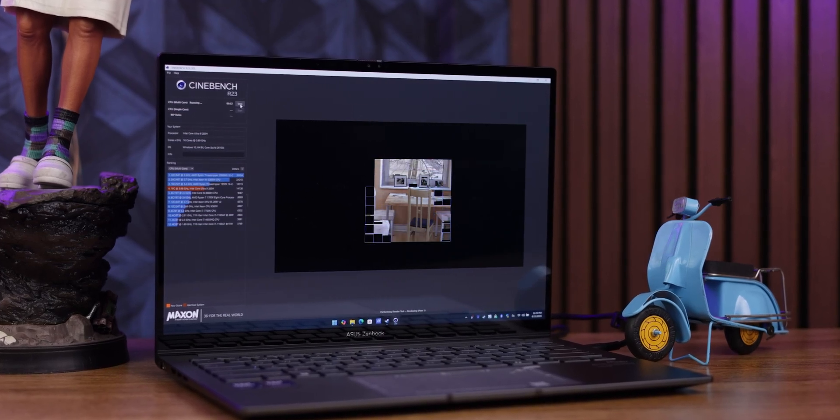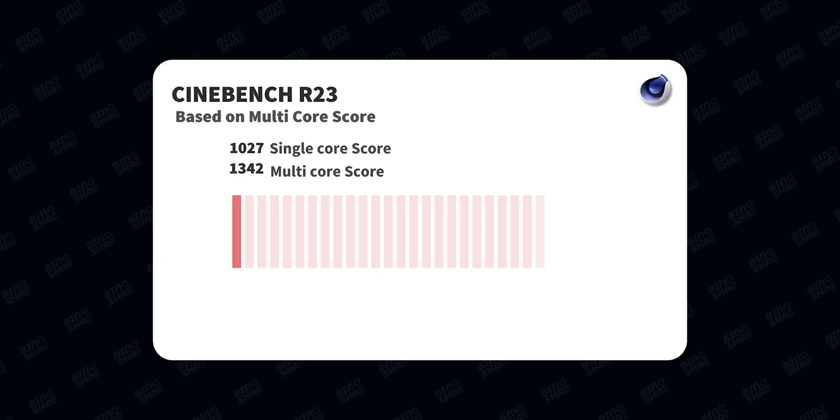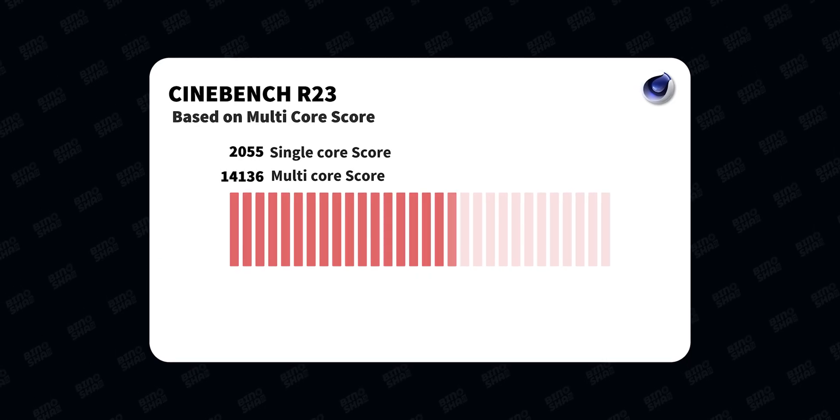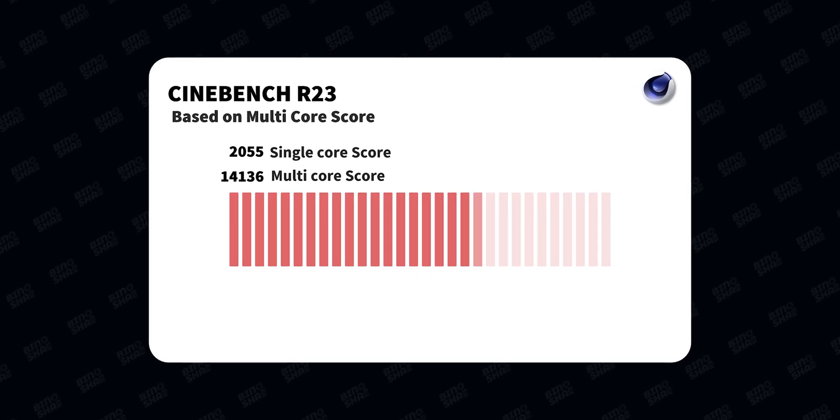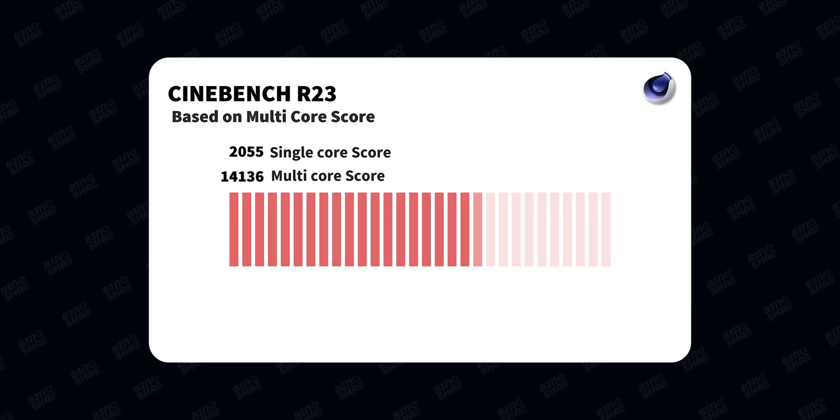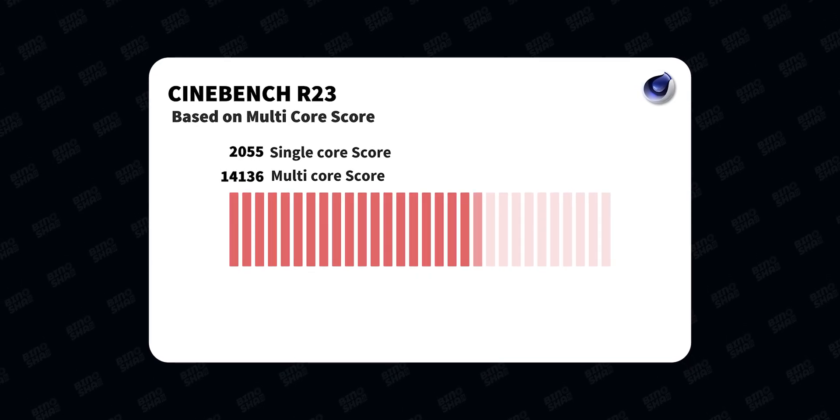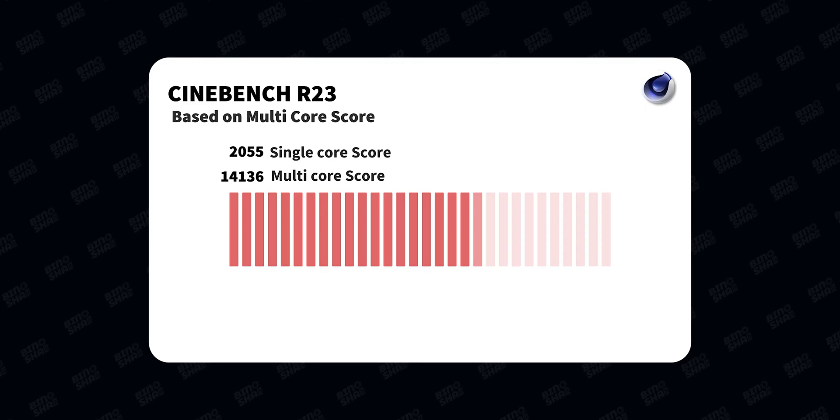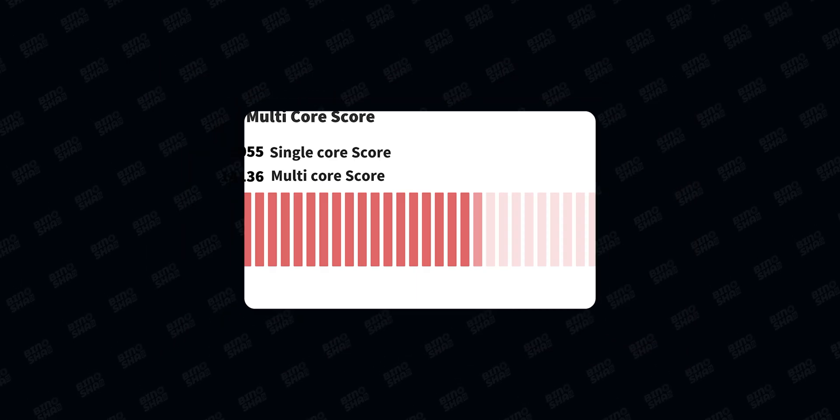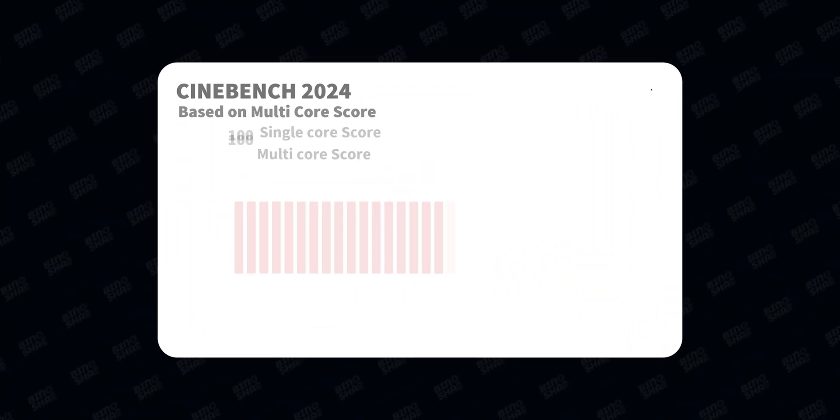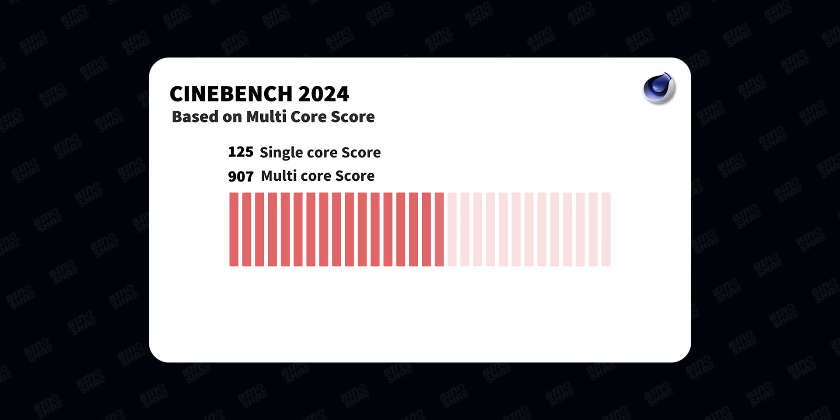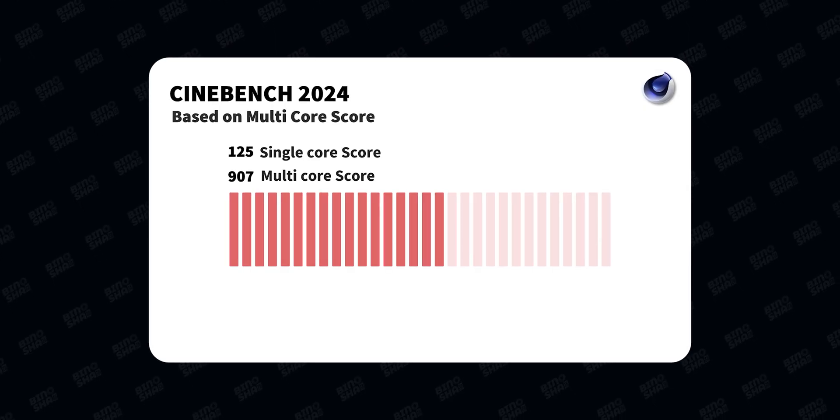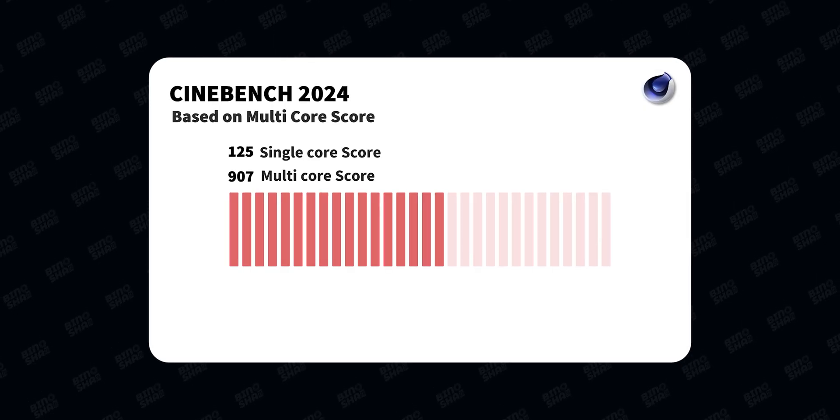We tested Cinebench R23 and got 14,000 scores in multi-core, which is not good. The difference between Core Ultra 9 in this laptop compared to Asus Zephyrus G16 is just too high—that laptop gave us more than 7,000 additional scores. The difference is more than 50 percent and it's not acceptable. It's the same story for Cinebench 2024.